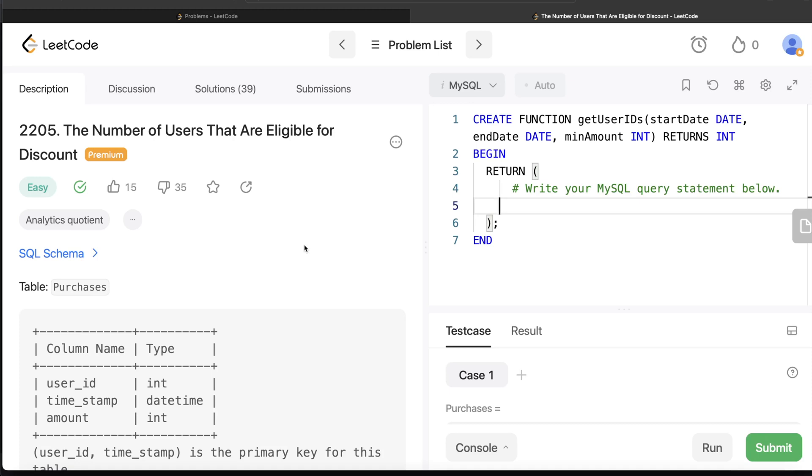Welcome back to our channel. Everyday Data Science is all about learning different concepts in data science by practicing lots of questions. In this video I'm going to solve this question on LeetCode regarding the number of users that are eligible for discount and walk you through how we can develop solutions to such problems. The difficulty level of this question is easy. Let's jump right in.